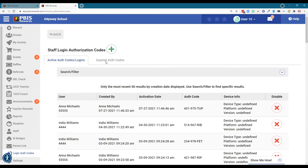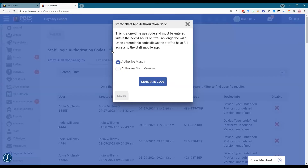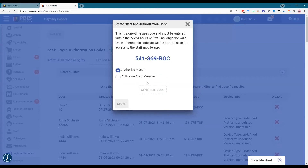To add anything in the system, we are going to click this green plus sign — you may notice this over and over again. This is going to start a new auth code for us, and I'm going to authorize myself and generate the code. Now I can see the code that I am going to use to put in my phone. Let's look at what that looks like next on the staff app.